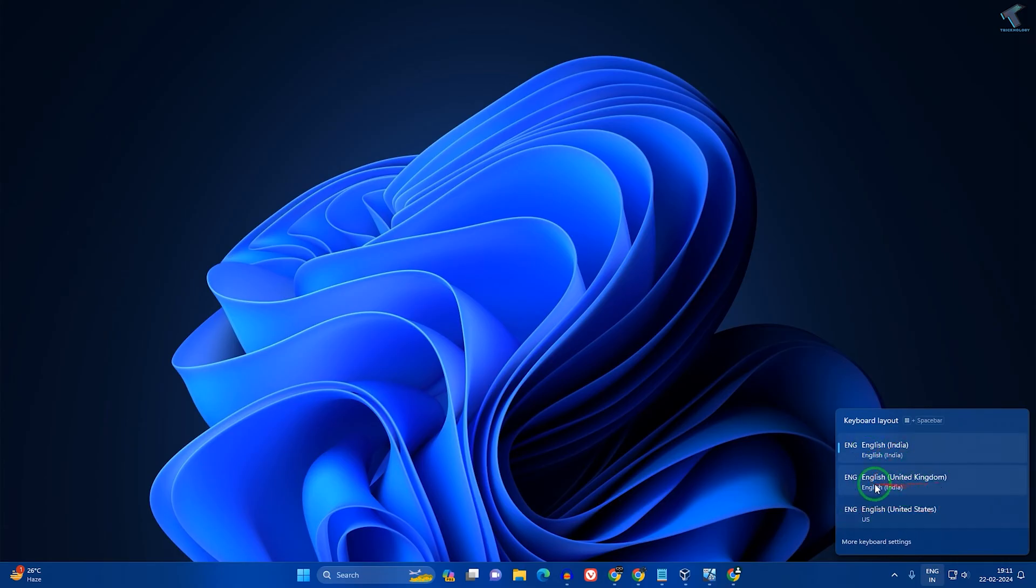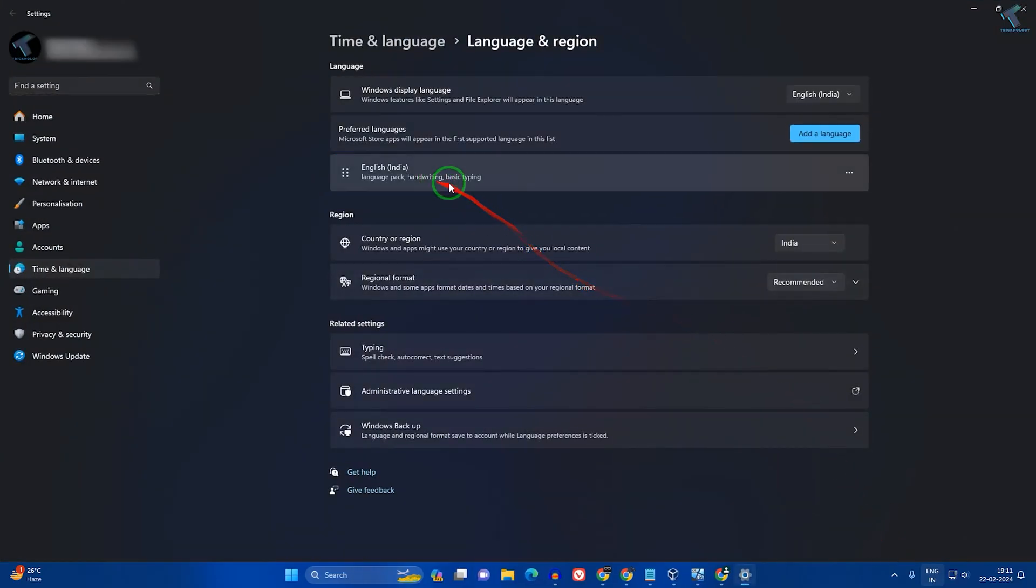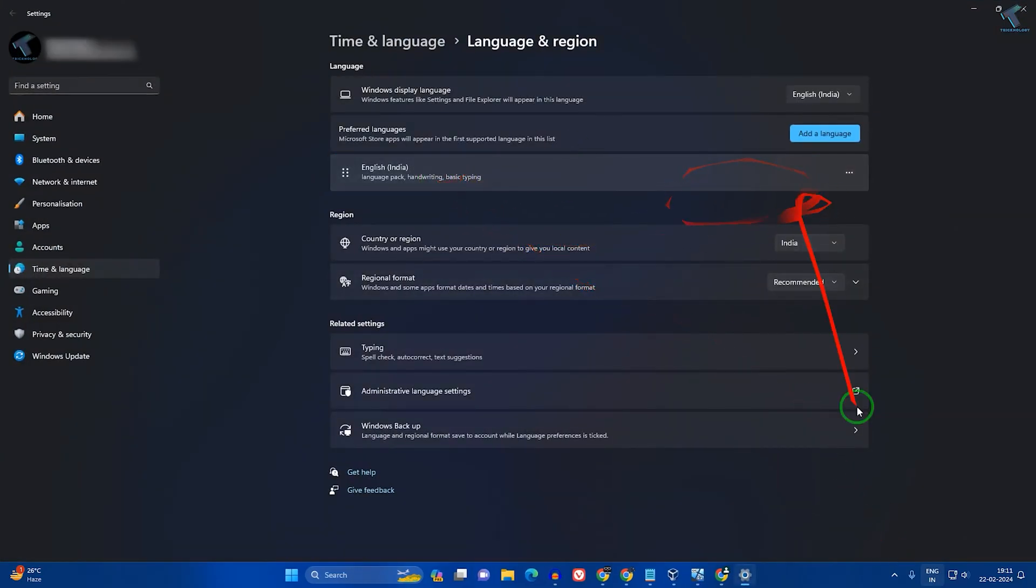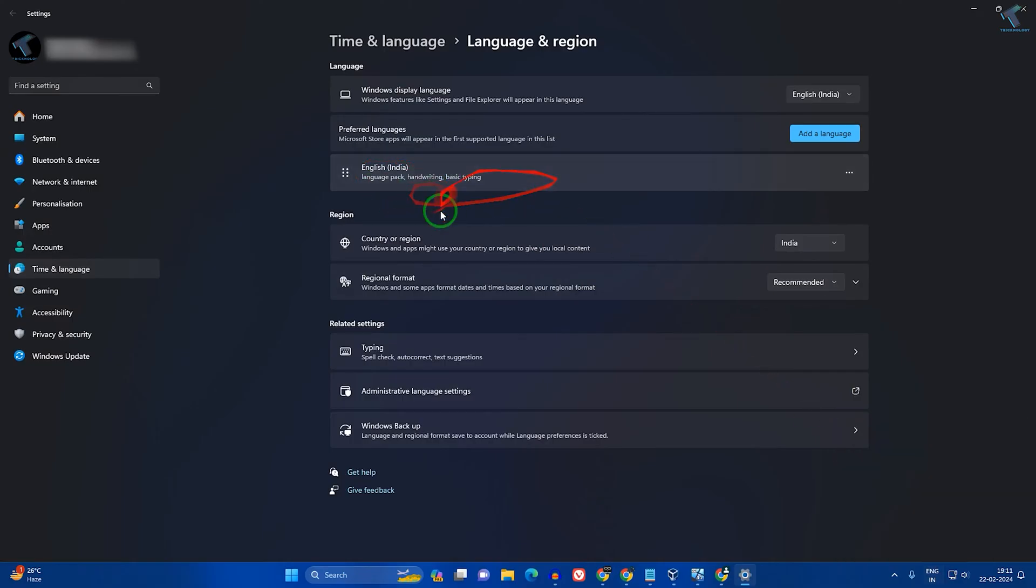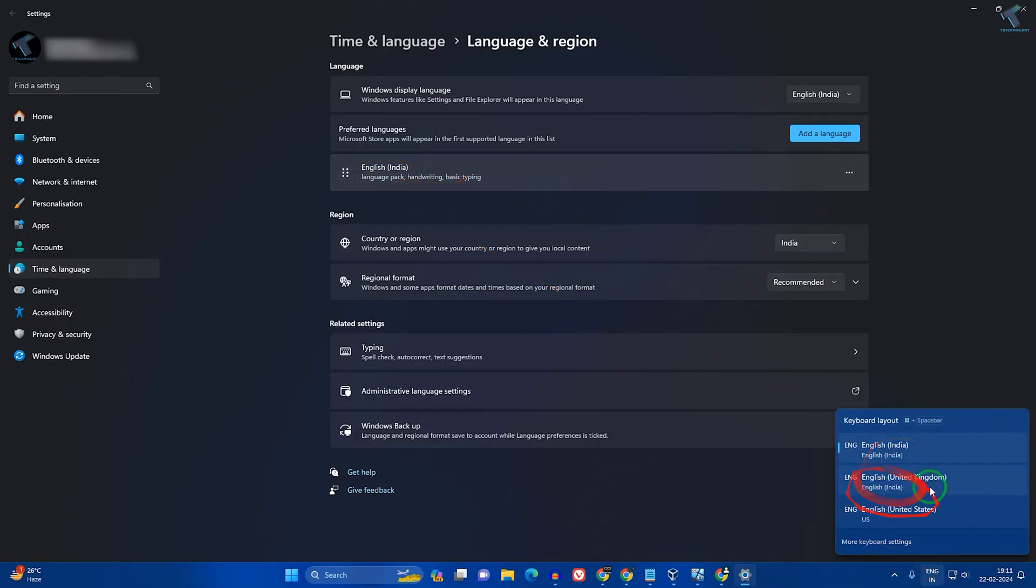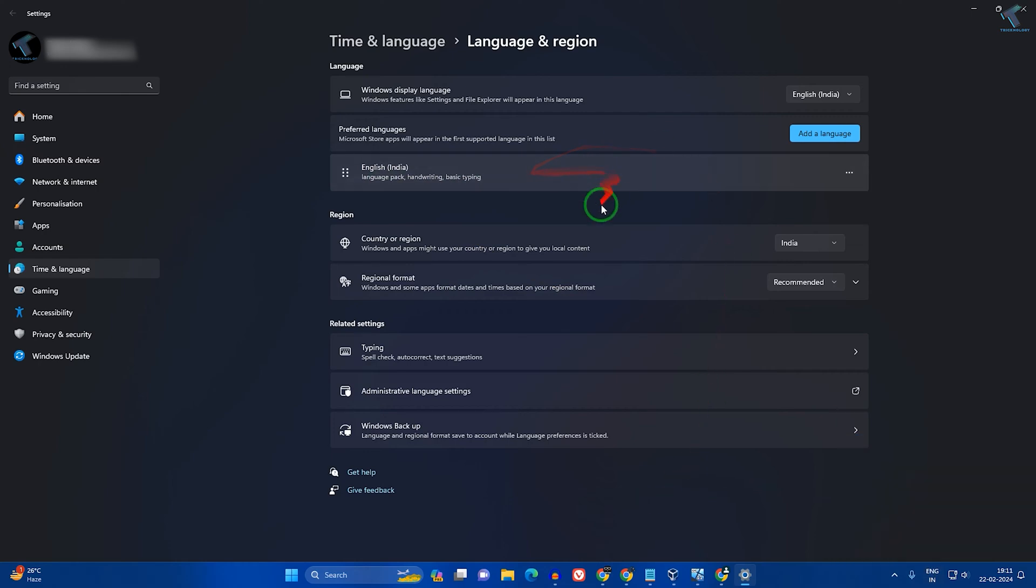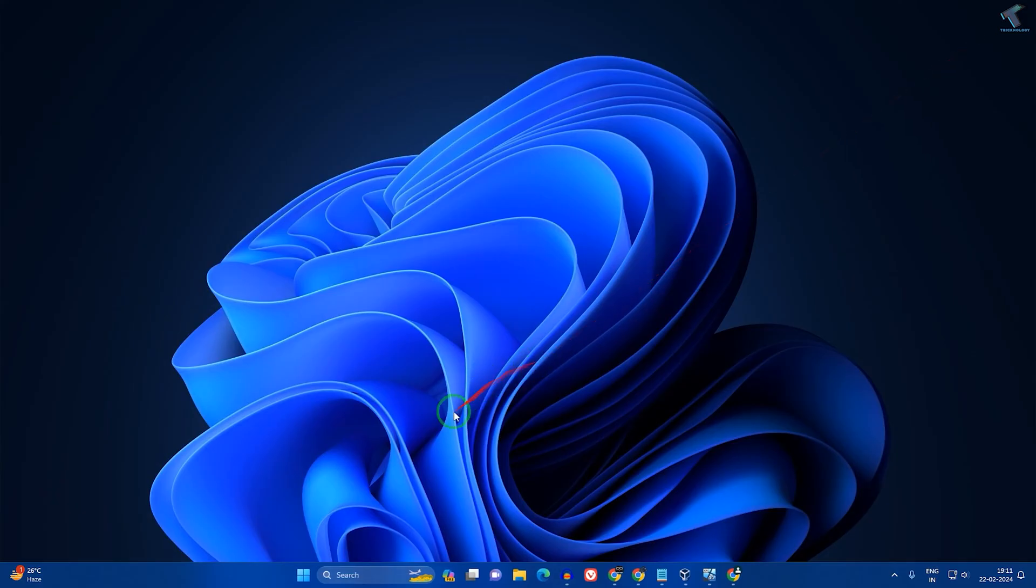If I click on More Keyboard Settings, you can see I have already removed the US and UK languages from here, but they're still showing. I will show you how to fix that issue. Simply close this window.